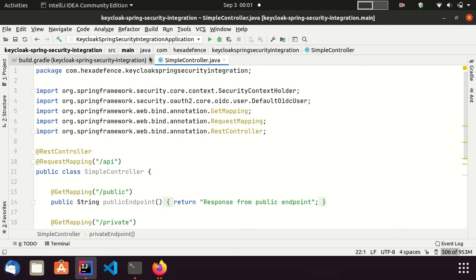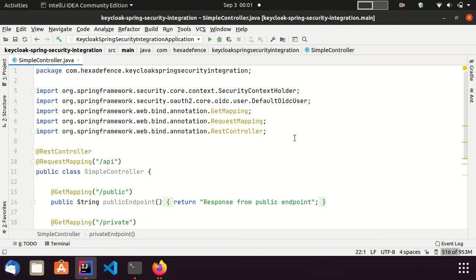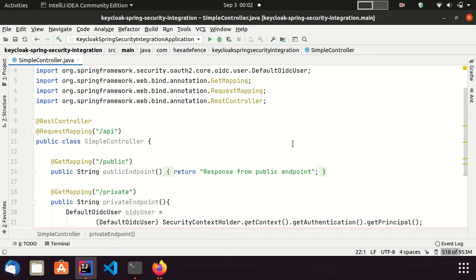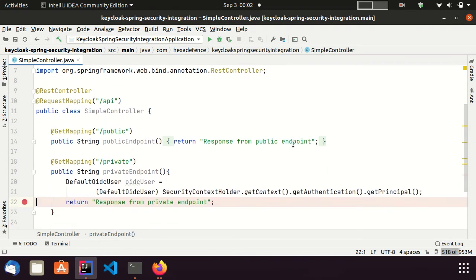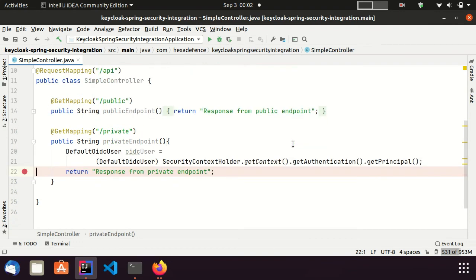Here, you can see a very simple controller I have created to demonstrate my setup. In this class, the public endpoint can be invoked by anyone without being authenticated. But the private endpoint can be invoked by authenticated users only. I will come back to this file at the demonstration.